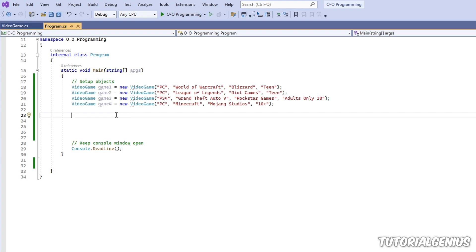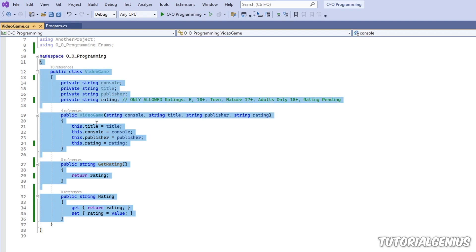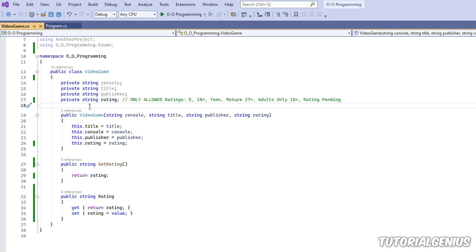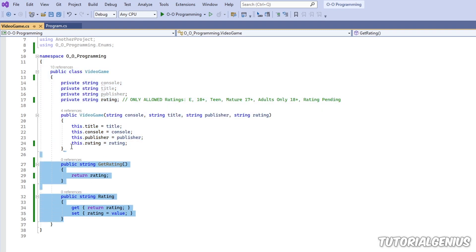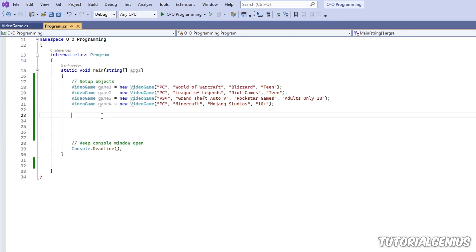With something called anonymous types, we don't have to define a class. So you see this class here where we define VideoGame — we don't need any of this definition, we don't need this file, we don't need this class. So how does that work? Why would it benefit us to not have a class if we need to instantiate from it?